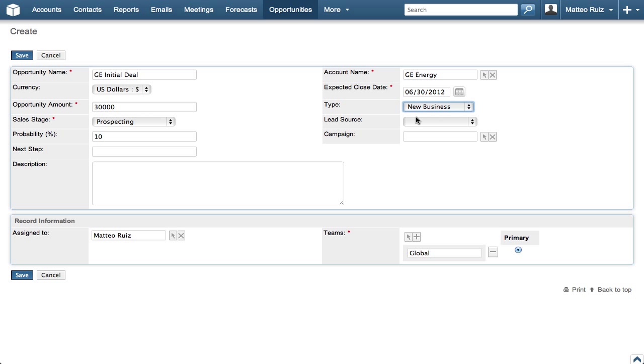We will set the Sales Stage to Prospecting which will auto-fill probability with 10%.